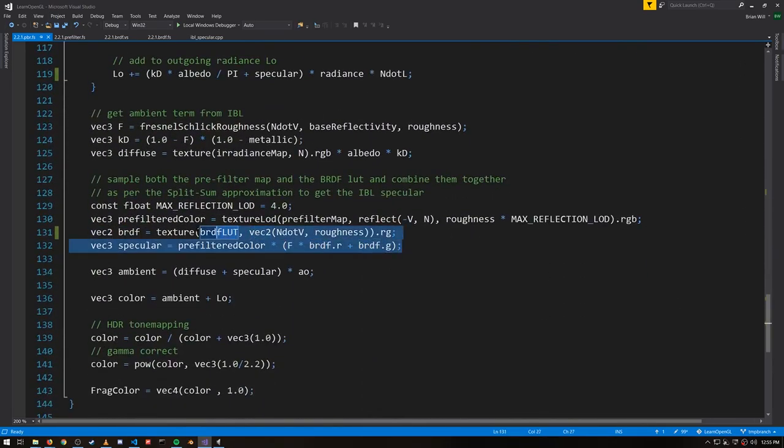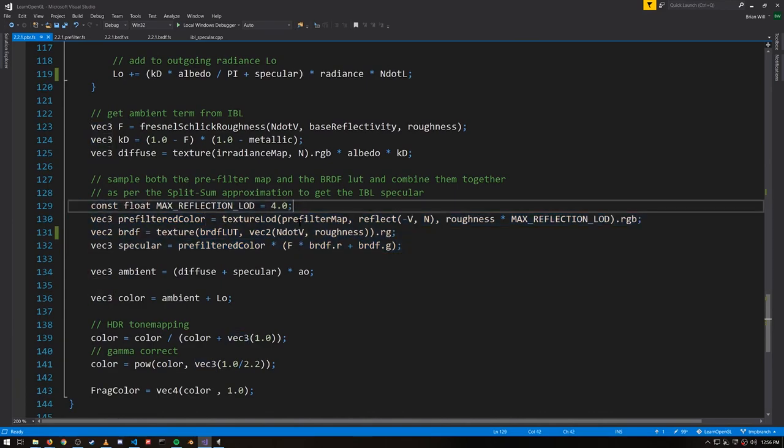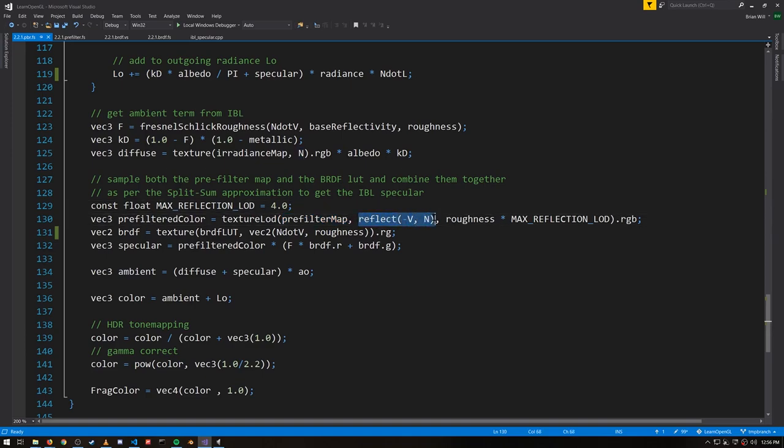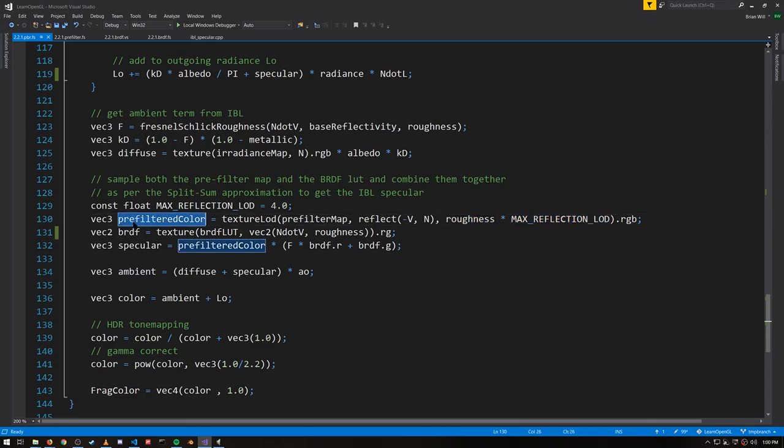So that's our ambient term. Then for the specular, we're actually using two textures. The prefilter map is a cube map with multiple MIP levels. We sample from it at the reflected angle from the view of the camera, very much like we did when we used environment maps for reflections. This prefilter map is basically a reflection map. When you look at a shiny surface, the reflected light is coming from the reflected angle off that surface. And note here we're using texture LOD, level of detail, where the third parameter here from the roughness is specifying the MIP level. The greater the roughness, the higher the MIP level. And as we'll see, the higher levels of the prefiltered map are blurrier.